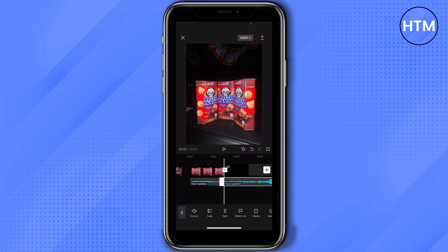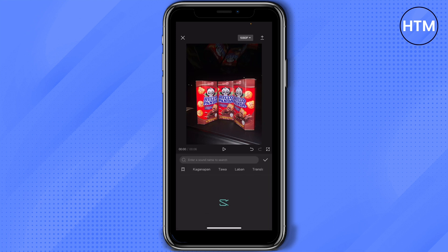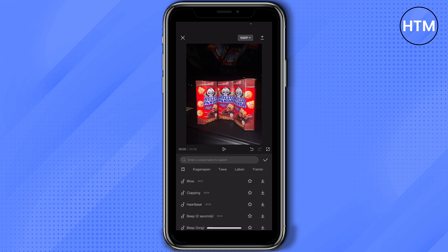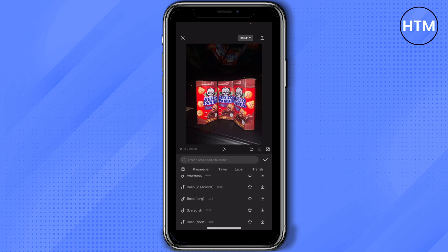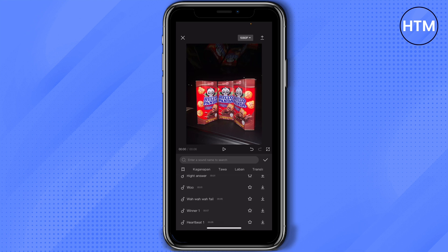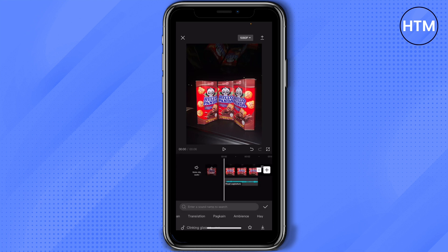You can also add effects. We have different effects in here — we have clapping sounds, heartbeat — it's depending on you. It gives you different options to add for the effects.